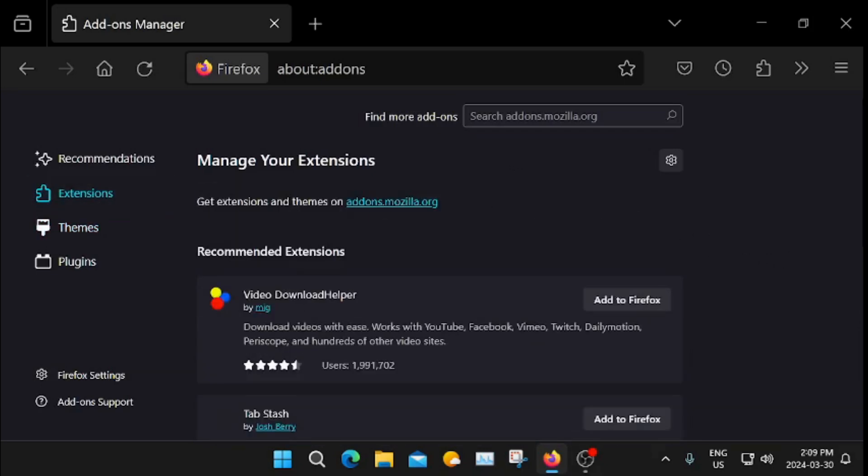Okay, we're going to type in Tabless, T-A-B-L-I-S-S.